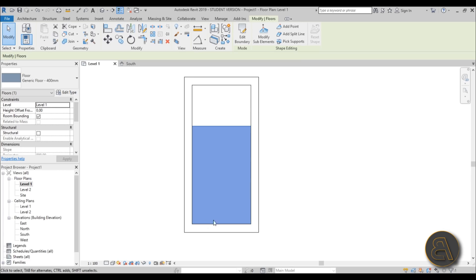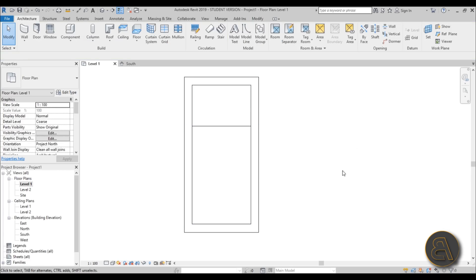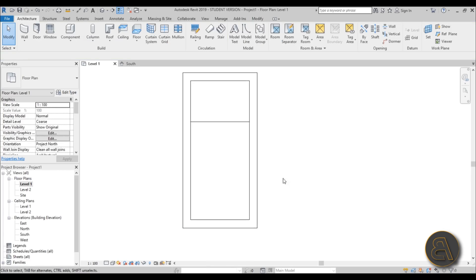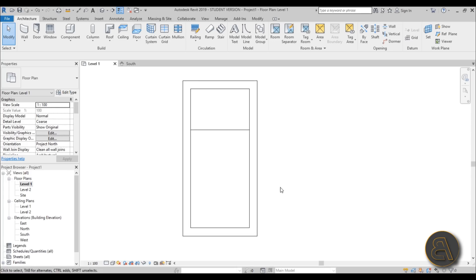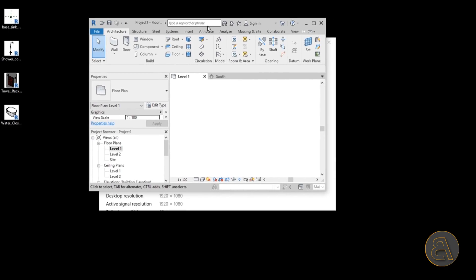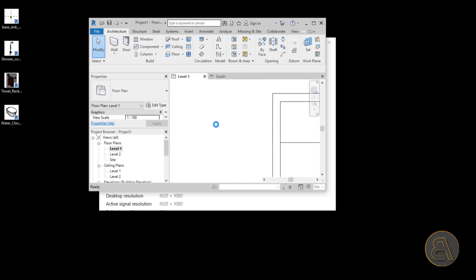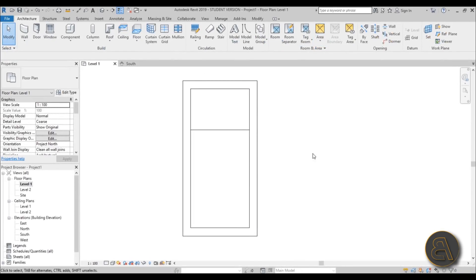Now let's do the second floor — Floor, rectangle, go from here all the way across, lock it on all sides, and hit Finish. We're going to be setting up the materials for the floor a bit later. Once we have that, let's add some families to give context to our bathroom. I've got a few families ready, so I'll select all of them and load them into the project.